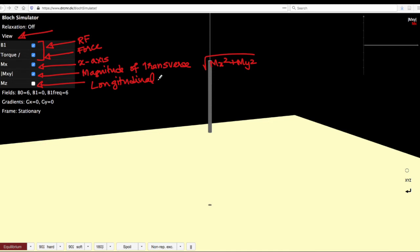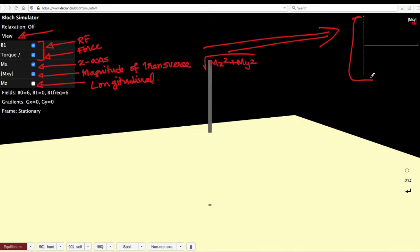And then you can also take a look at the longitudinal magnetization. And all of this is actually present in the right extreme here. So as we do the simulations, we will see changes that happen in the top right extreme of this simulator.